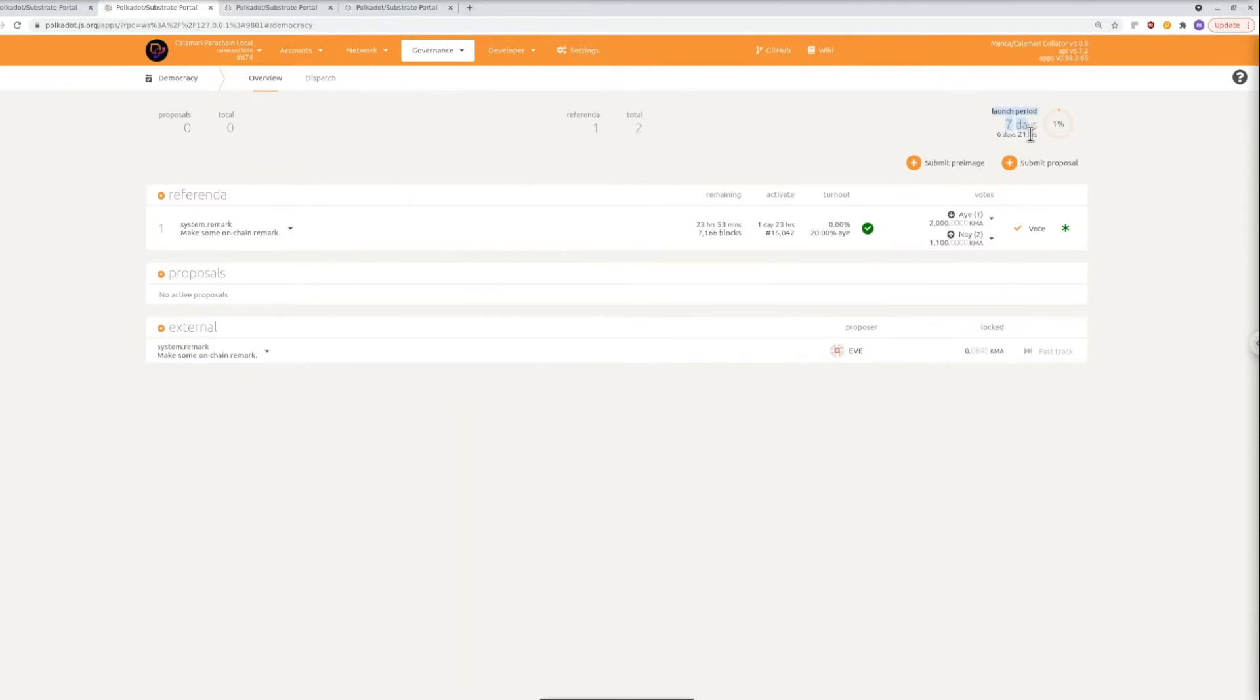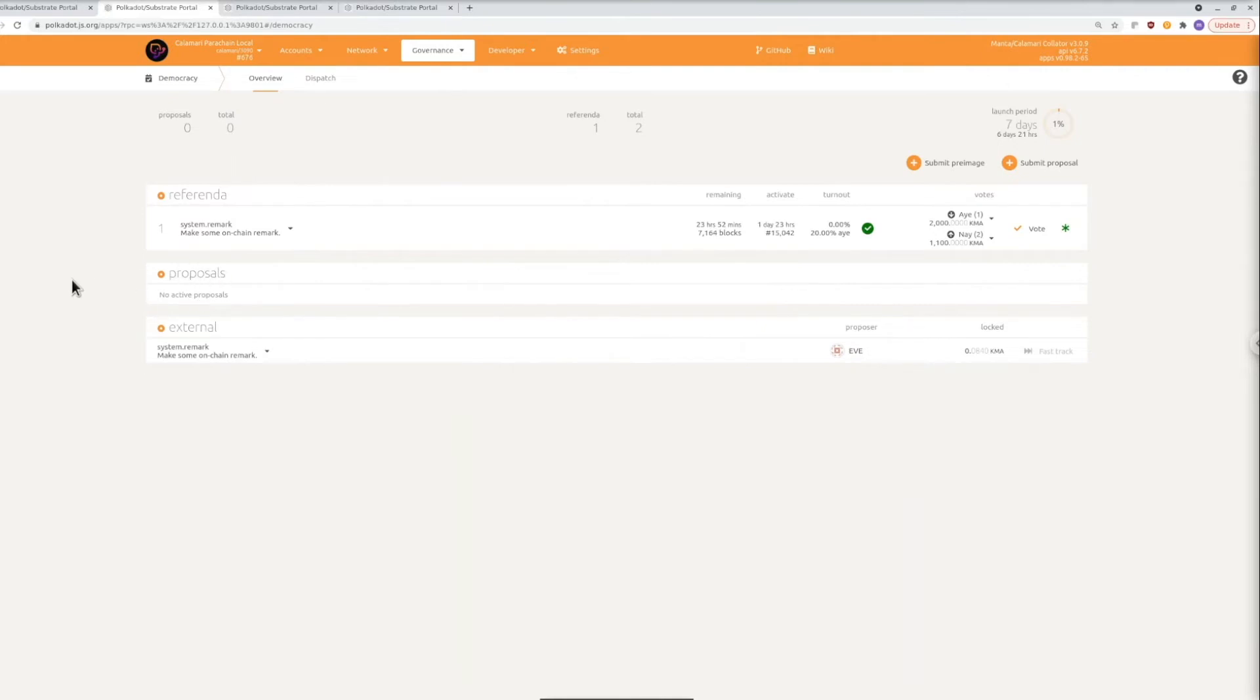The way it works is that every seven days which is the launch period the queues trade off which one produces proposals. So one week they'll be coming from the community and one week they'll be coming from the council.